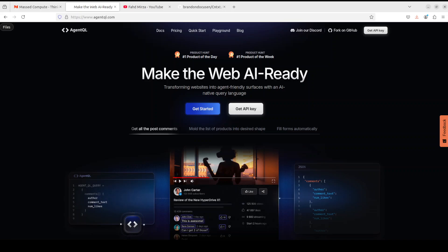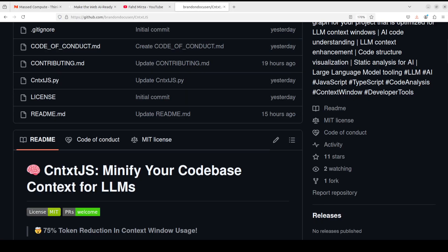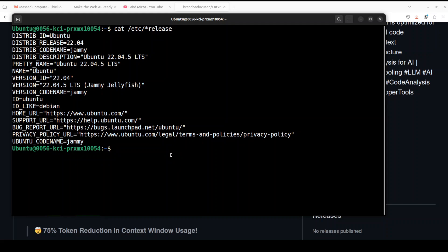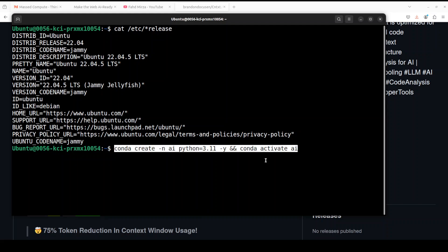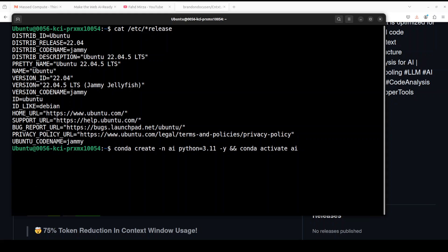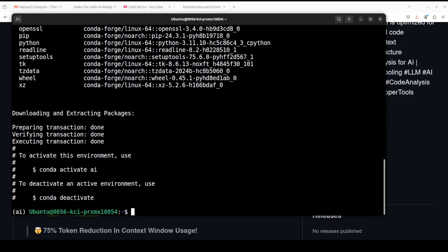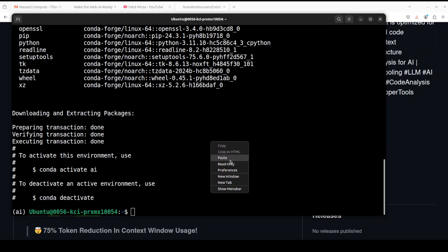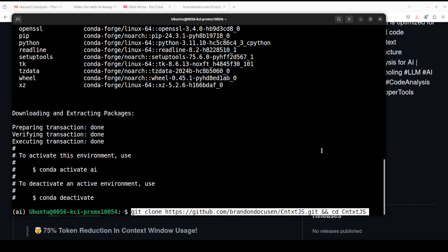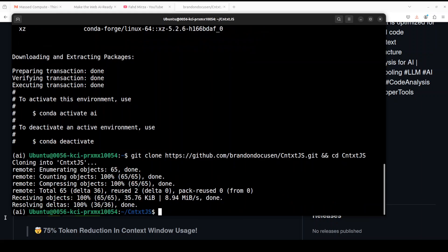And I will drop the link to their website in video's description. Okay, let me take you to my terminal where I am running Ubuntu 22.04. Let's create a virtual environment to keep everything separate and now let's git clone the repo and we are also entering into that repo. It is quite small, it's not that big.